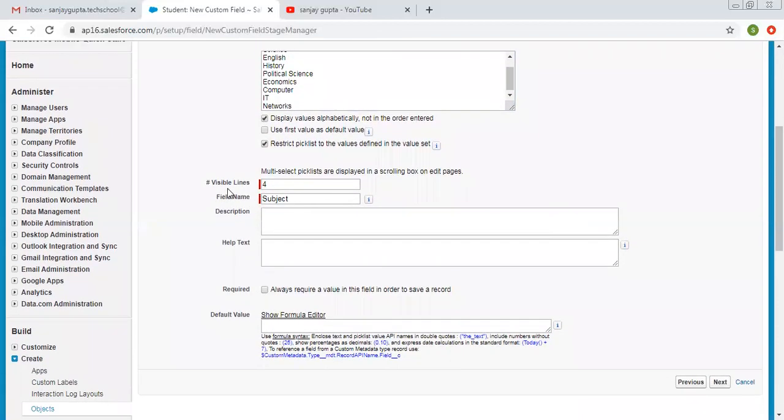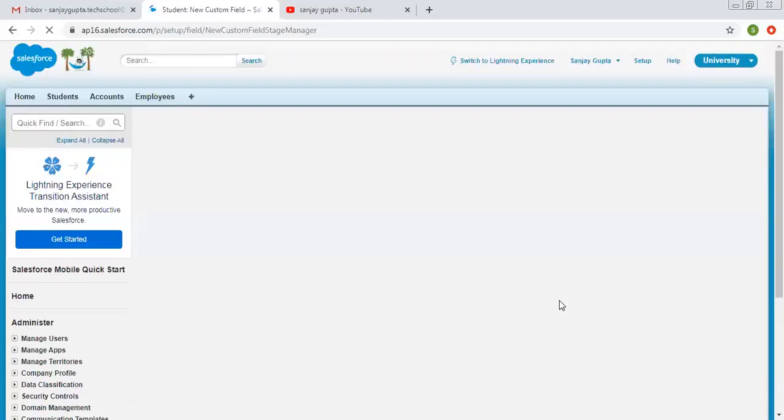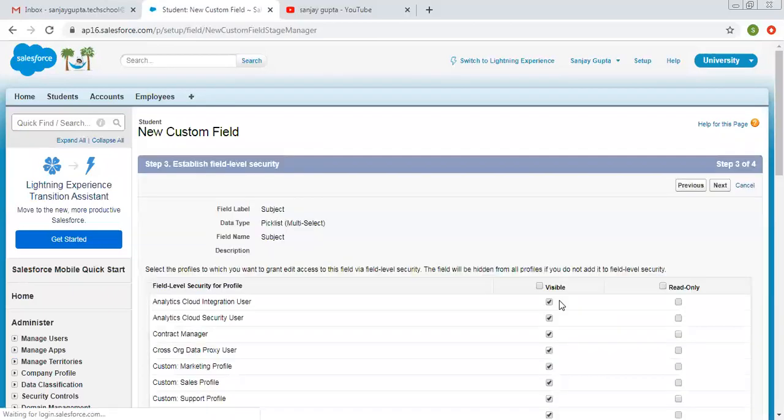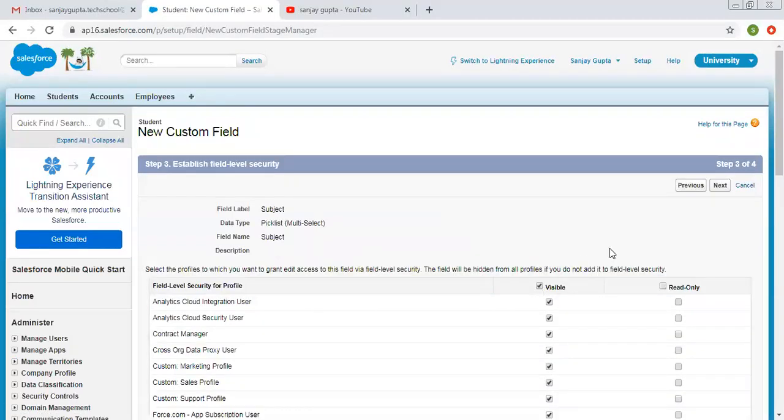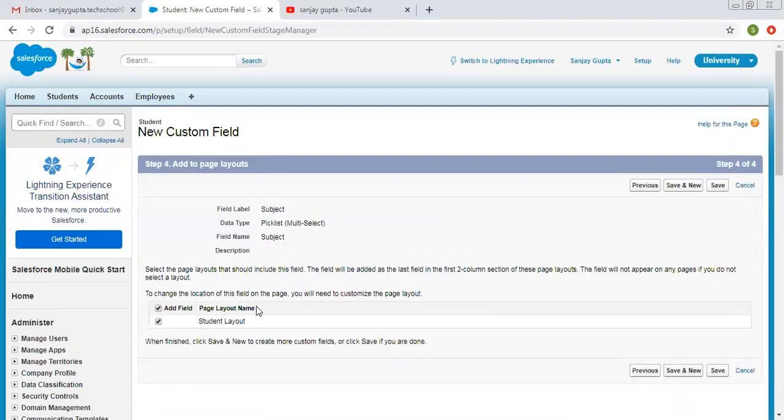Then we have number of visible lines. So we can apply a scrolling box on the page. You can increase or decrease this value. Then field API name is subject. You can write a particular description or a text. You can make it as required field. Then I'm selecting visible for all the profiles, so it will be visible and editable for all the profiles. And it will be available on the student page layout. So I'm clicking on save.